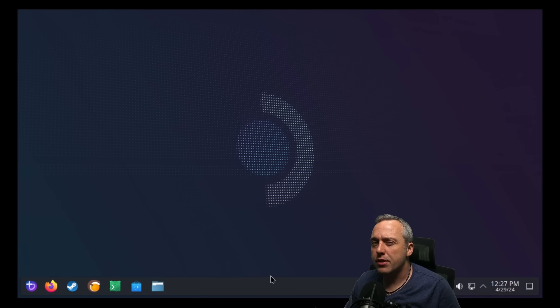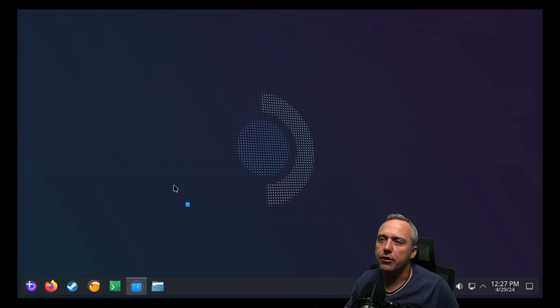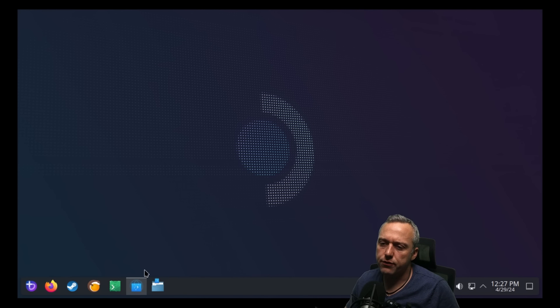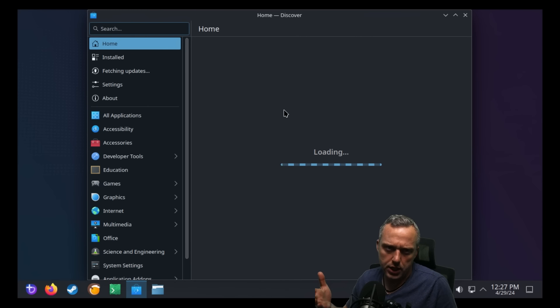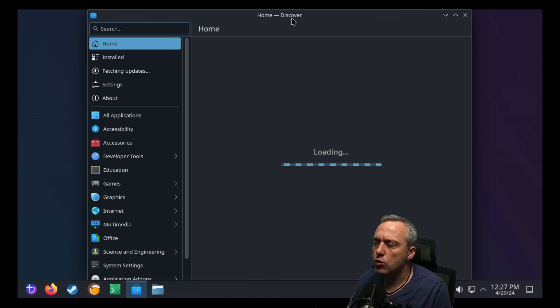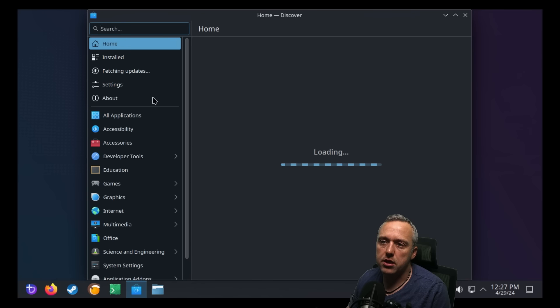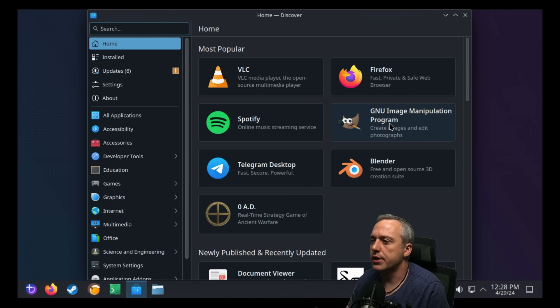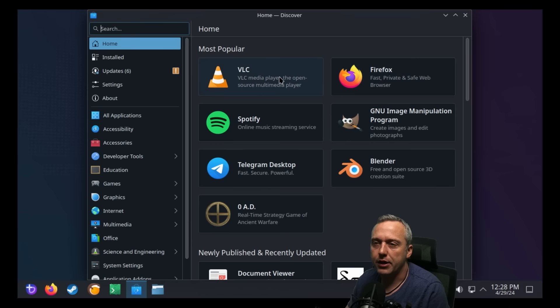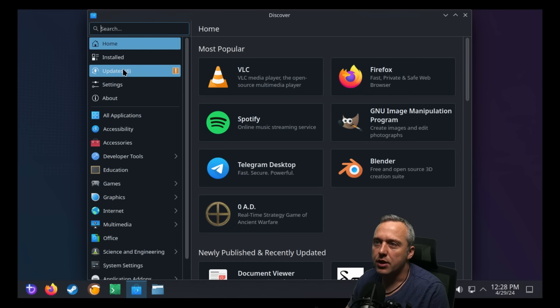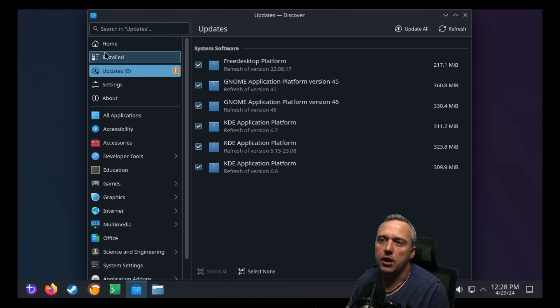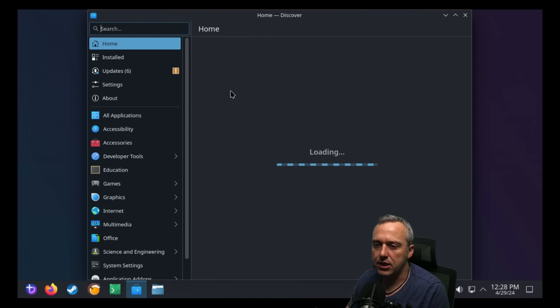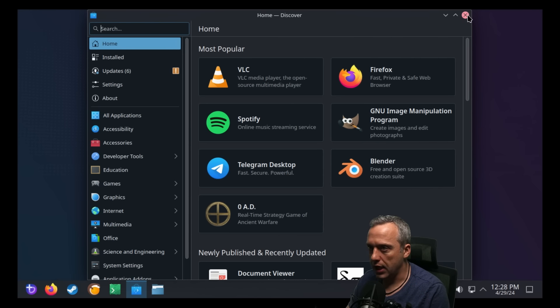Now there's a ton of videos out there going over Flatpak and other installs, but if you open up the Discover store if we're using KDE, the GNOME store if you're using GNOME, whatever spin you're using, you can easily install a lot of different Flatpaks, whether it's like GIMP or Firefox or whatever browser you're using.